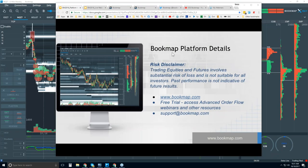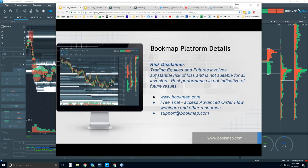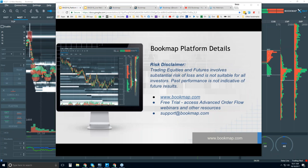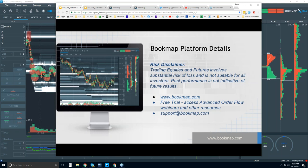This is Bruce at Bookmap, and we're going to go through the Bookmap platform details here in this webinar. Risk disclaimer: trading equities and futures involves substantial risk of loss and is not suitable for all investors. Past performance is not indicative of future results. For more information on Bookmap, go to bookmap.com — there's a 14-day free trial.